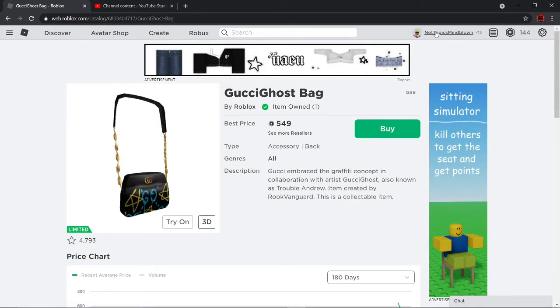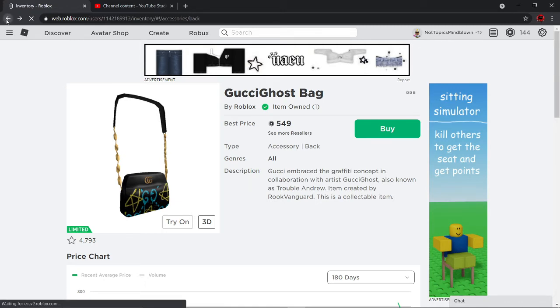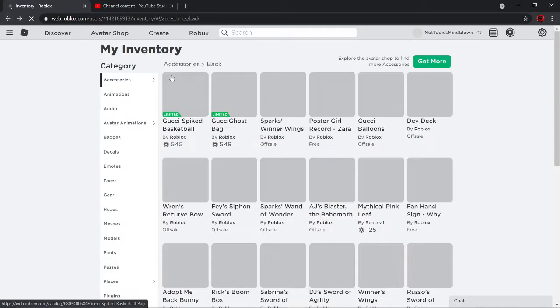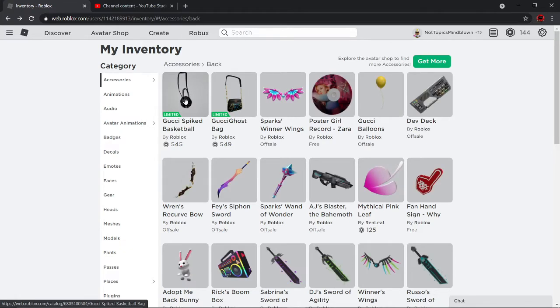If you didn't watch my other videos... I did go, I did buy one Gucci bag, and it was this one.